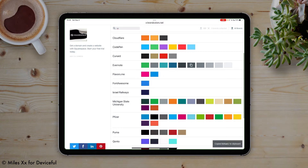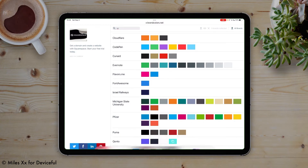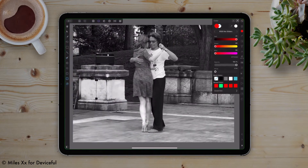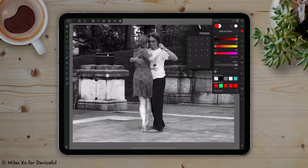However, because we're working on an iPad, iPadOS doesn't allow you to copy and paste directly into a selector such as the RGB hex value field here. So you'll have to enter that value manually. In this case, I'm using FF0000.